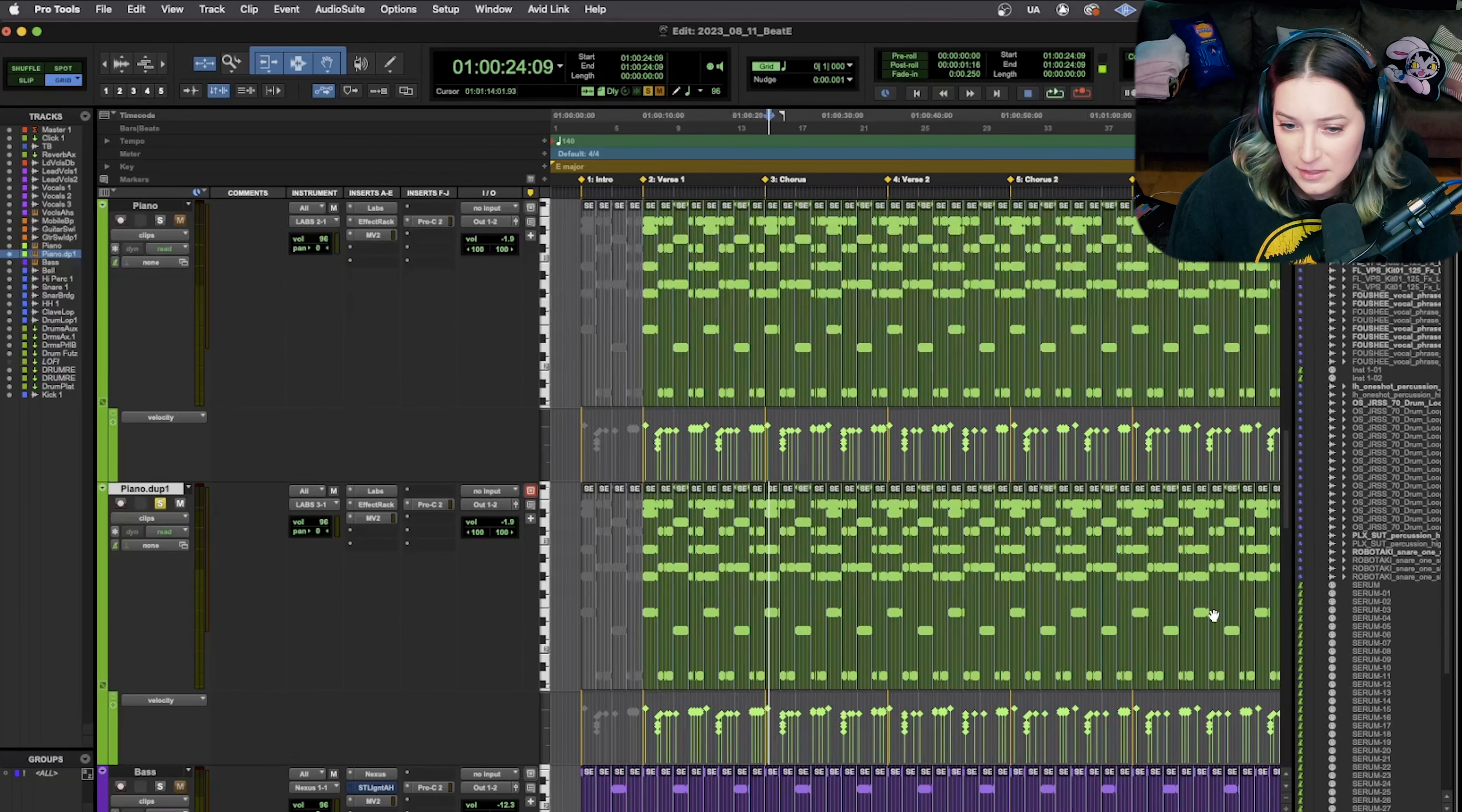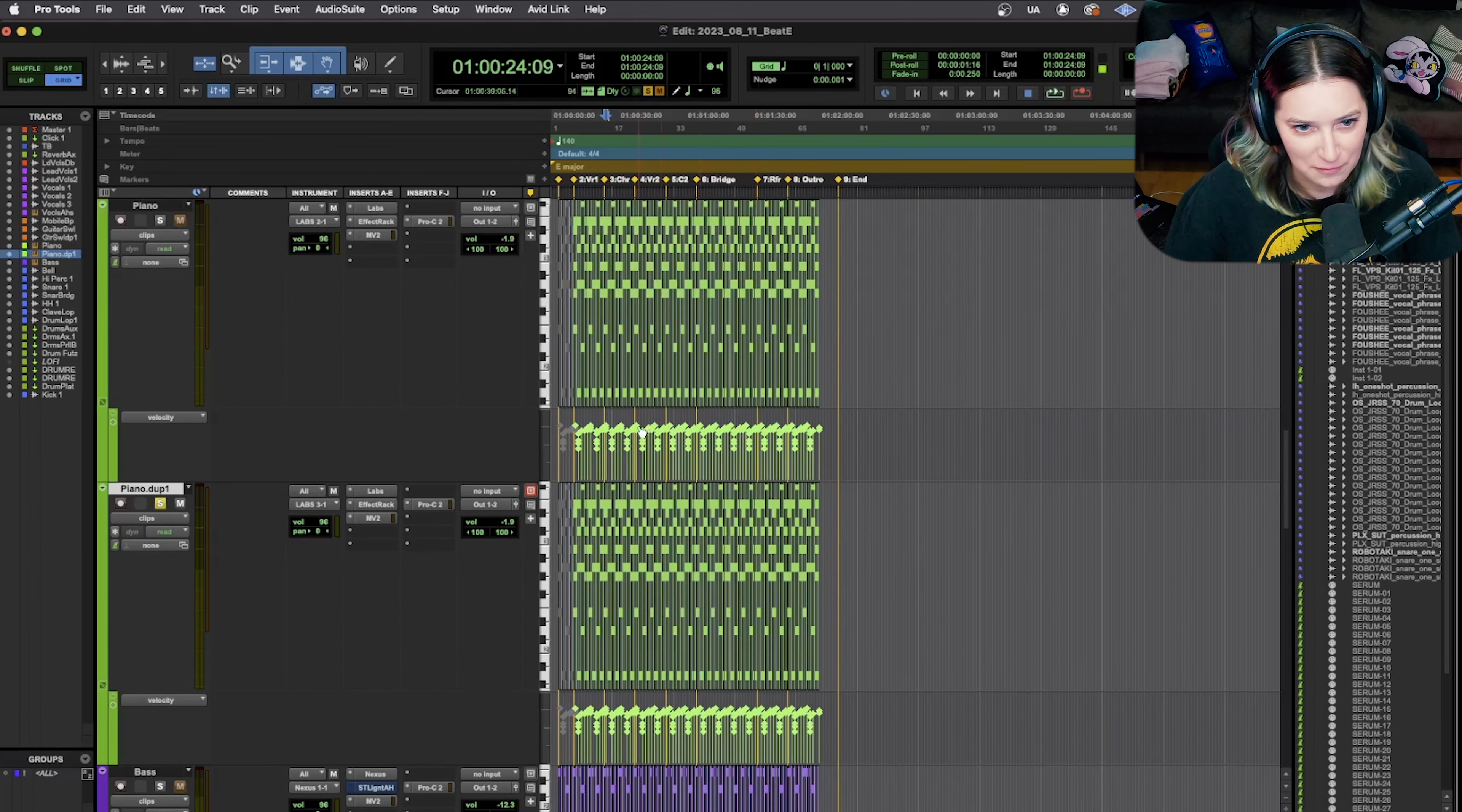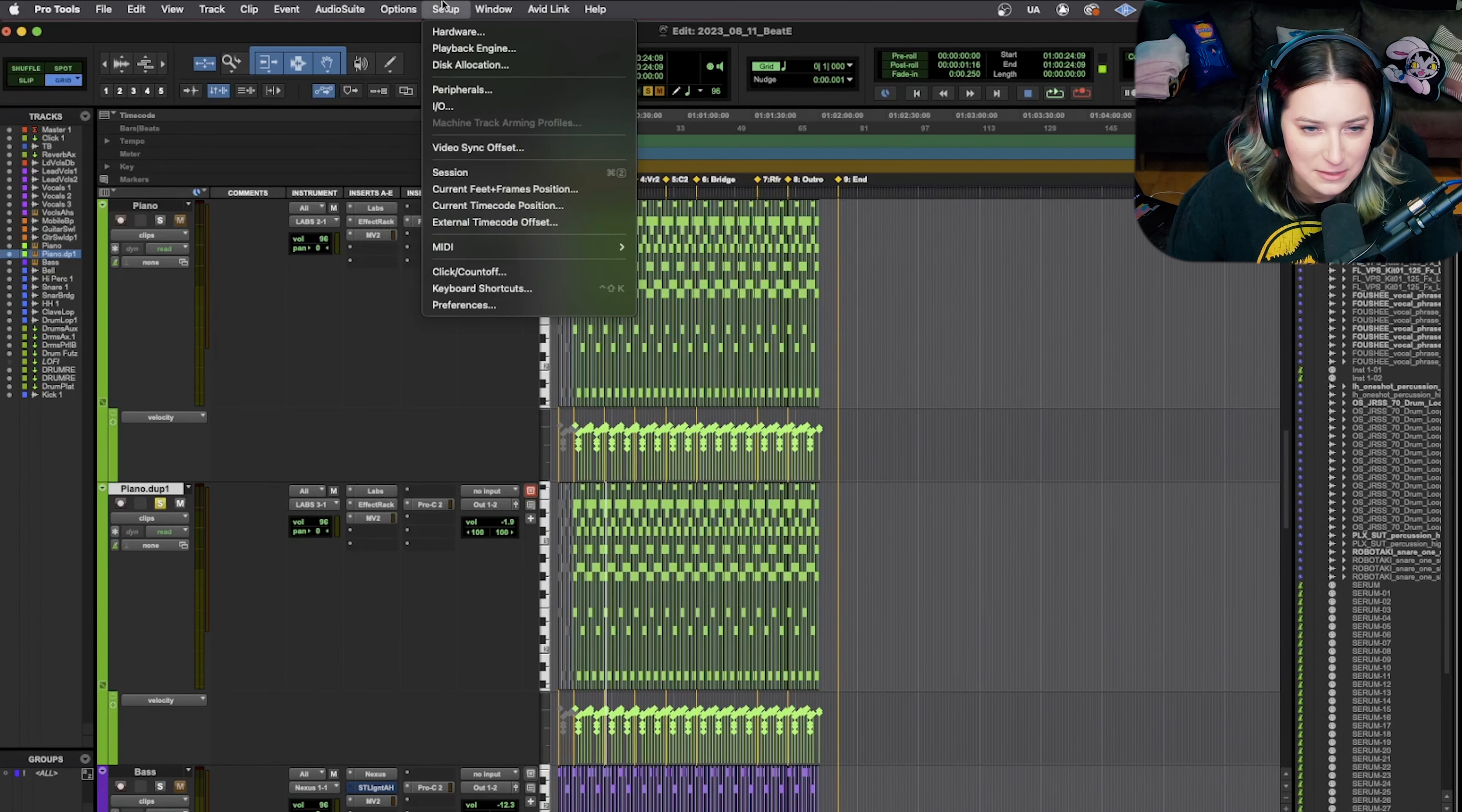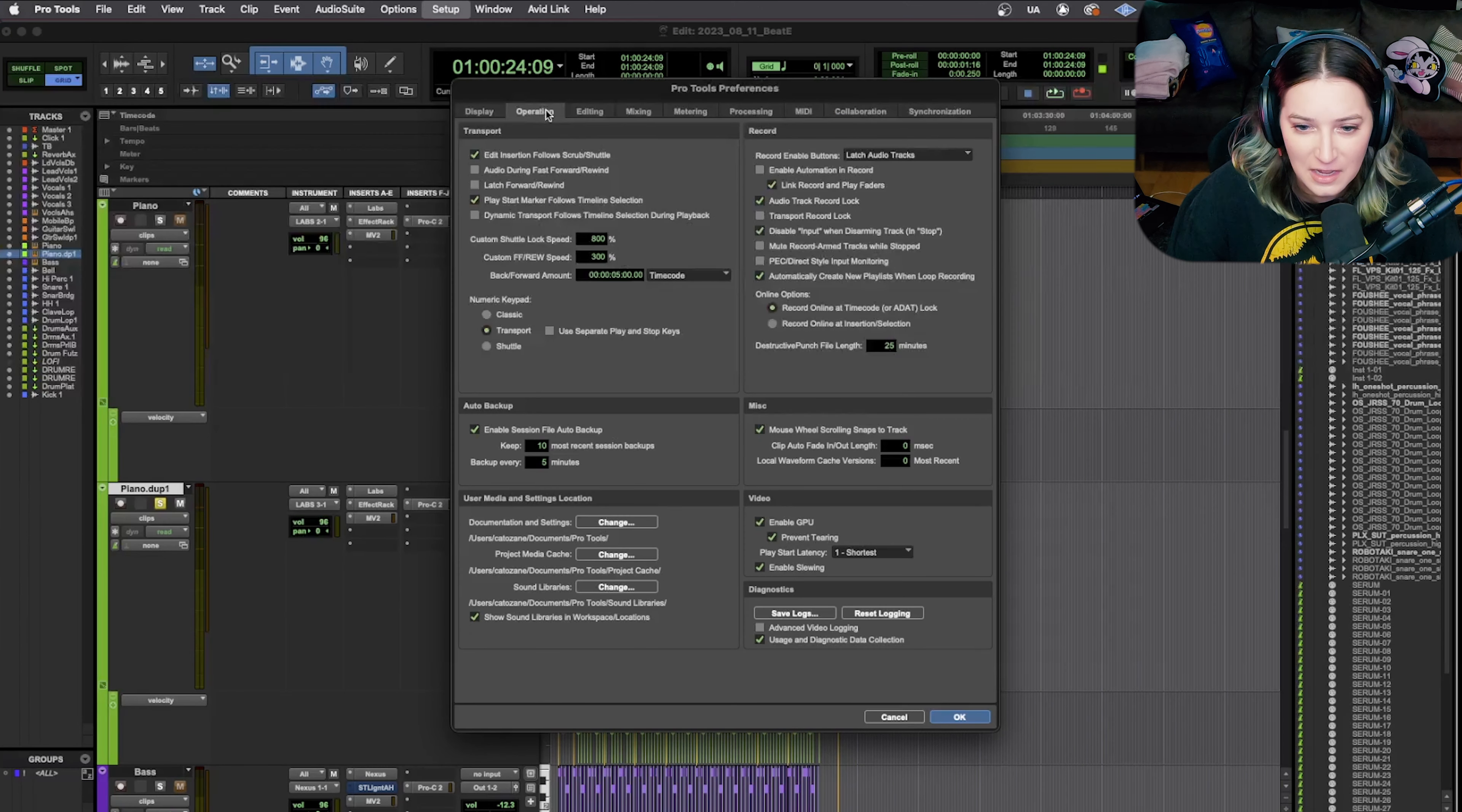What I wanted to talk about was how this relates to MIDI specifically. So for example, when you go to loop record with audio, you want to make sure loop record's checked off, loop playback's checked off, and if you want to be extra sure...